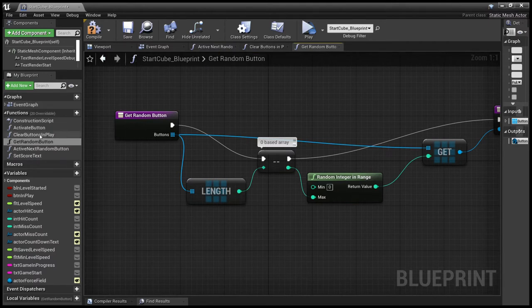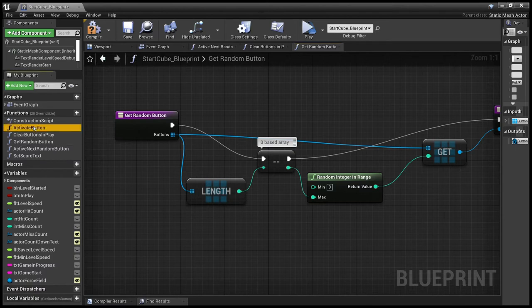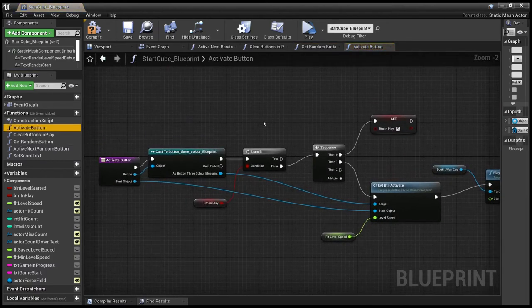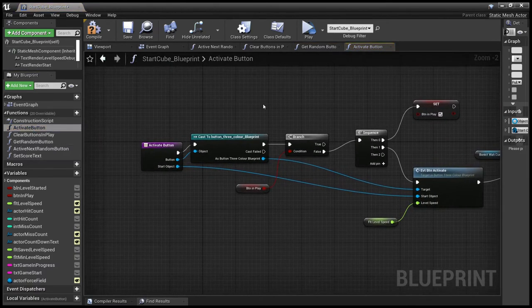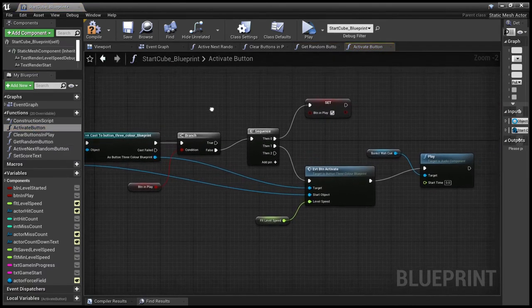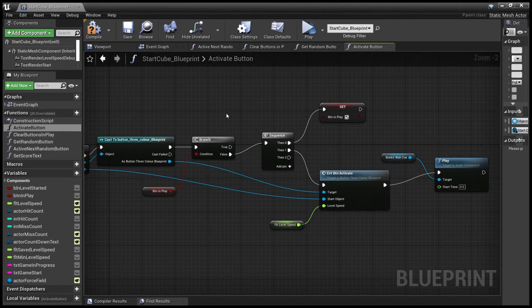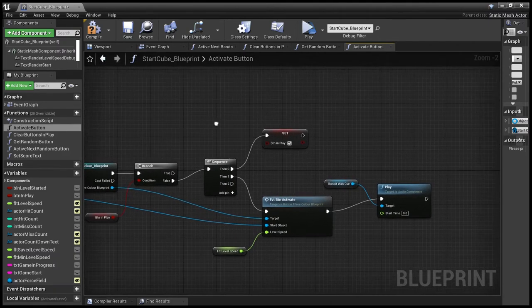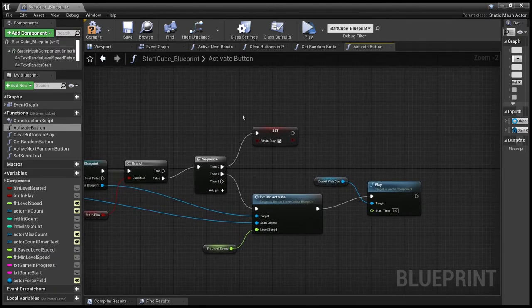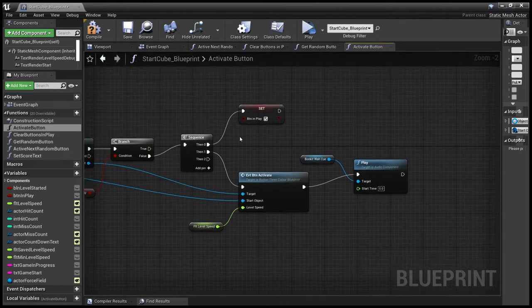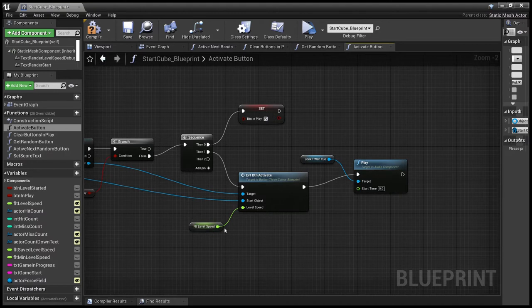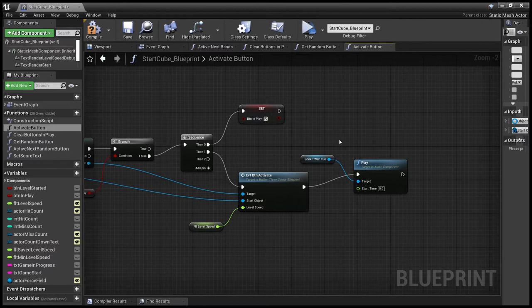And finally we need to activate a button and let's just make sure we've got a button object. Checks to see we haven't already activated this button, activates this button and then sends the event with the level speed so it knows how to time out. And finally plays the sound so we know the button's been activated.